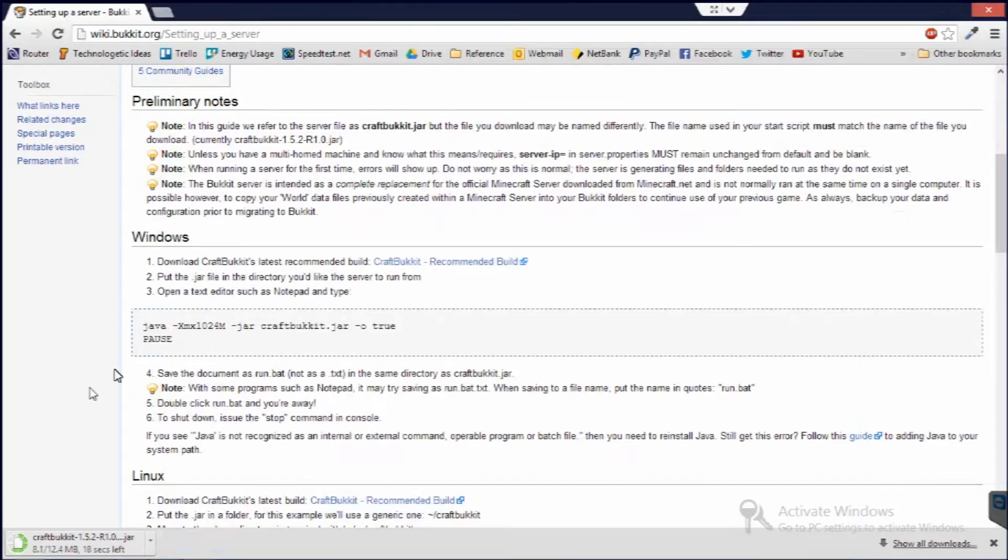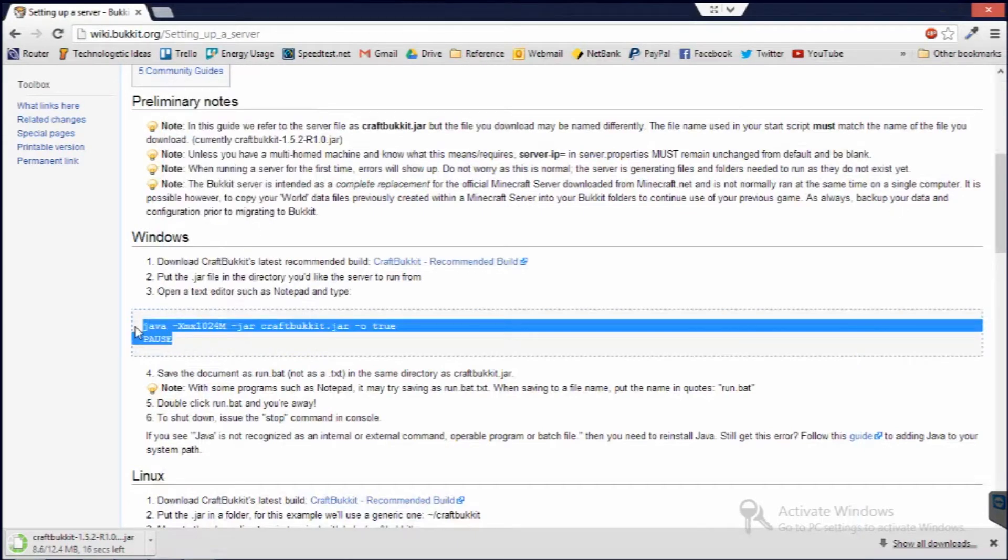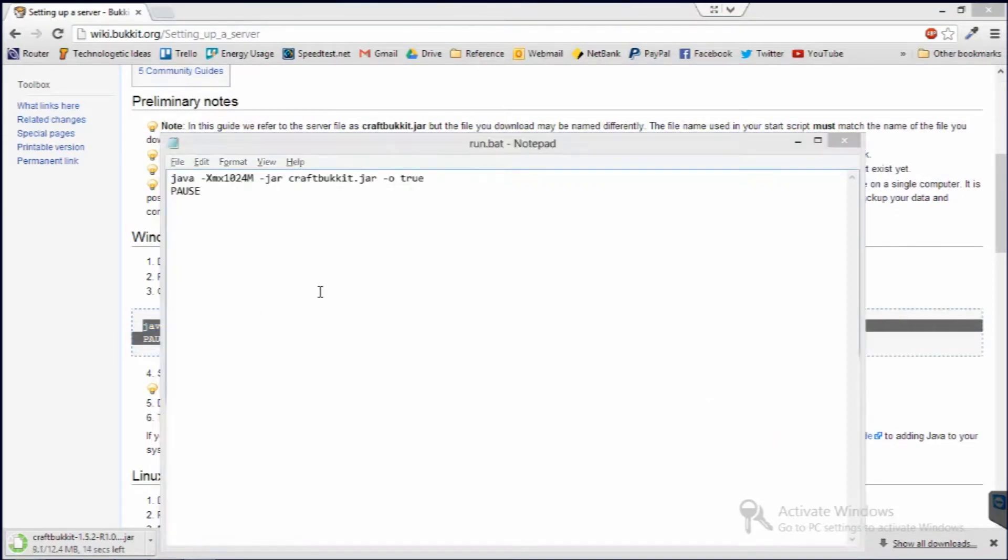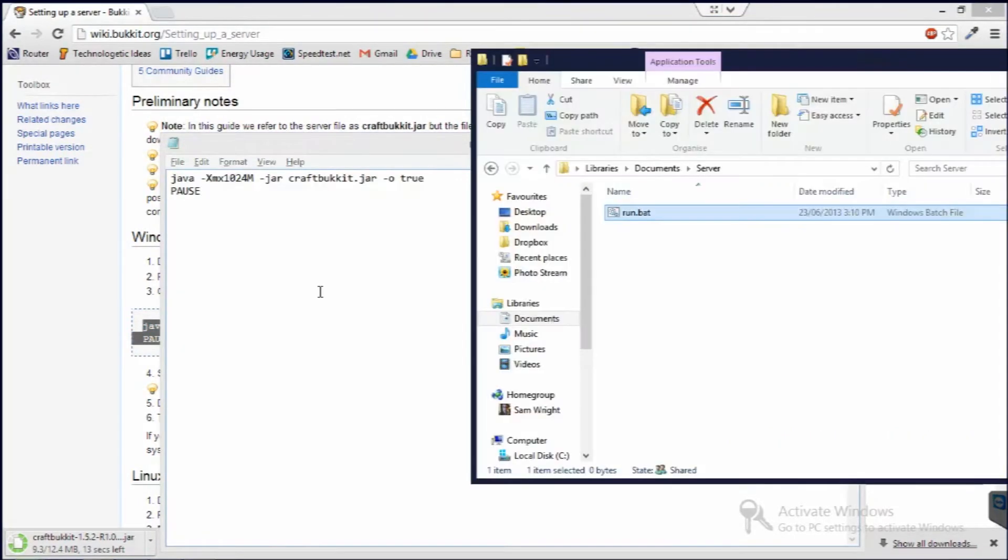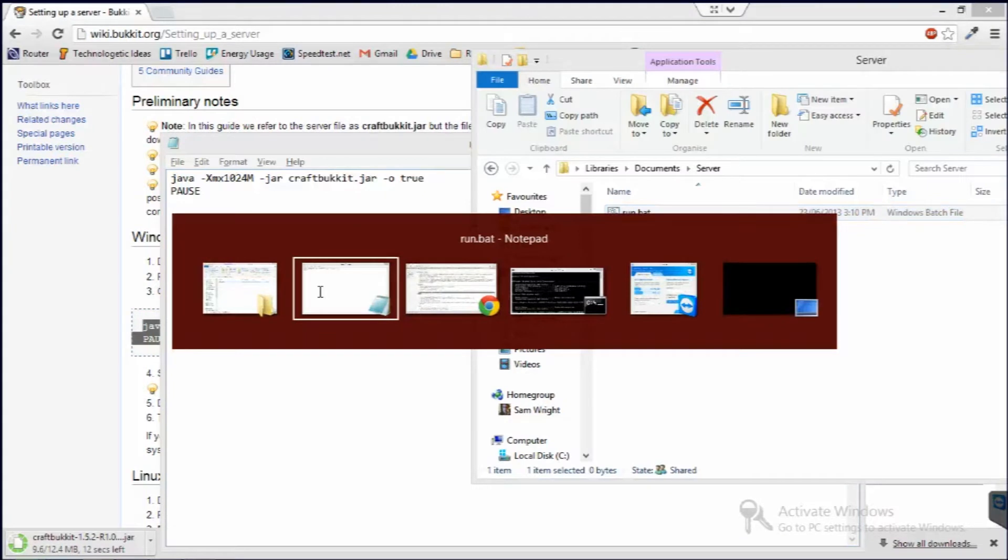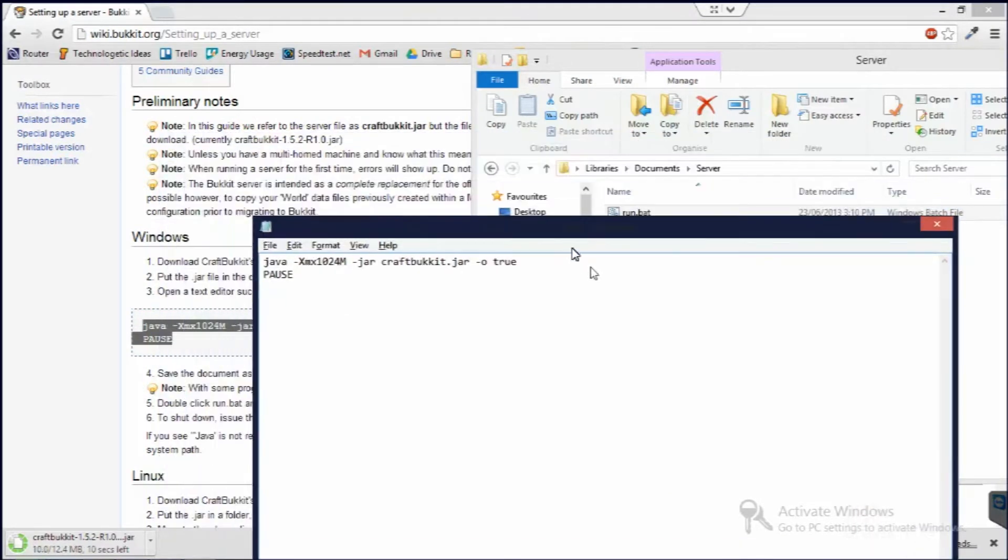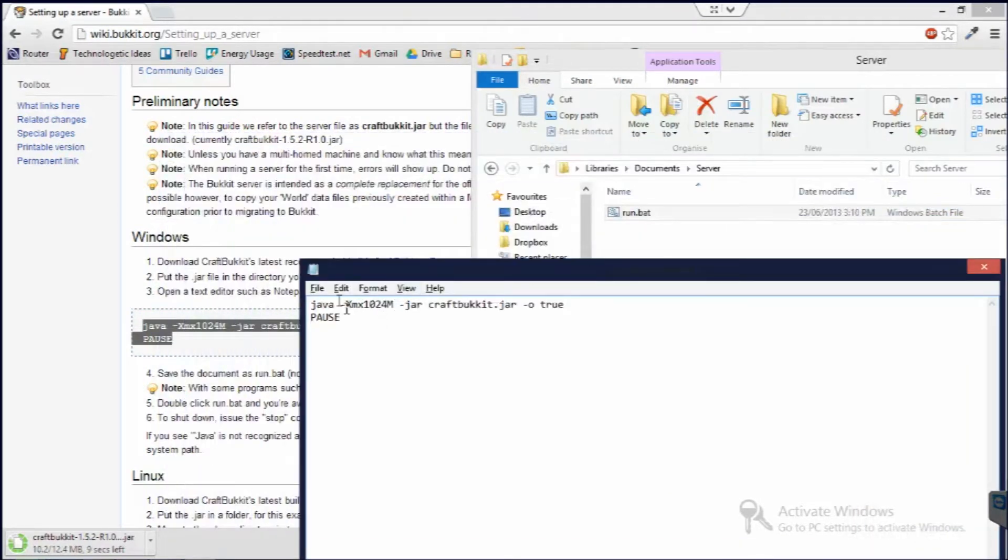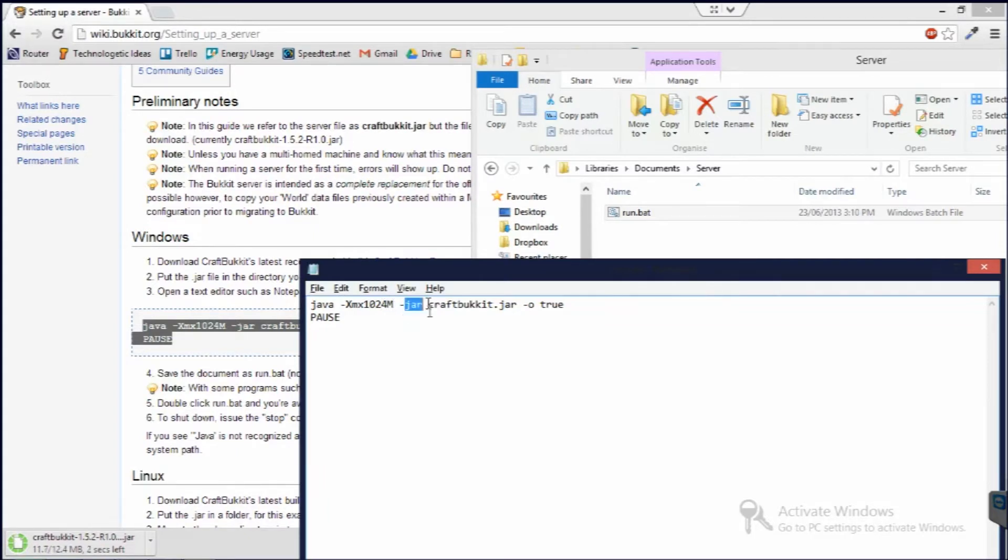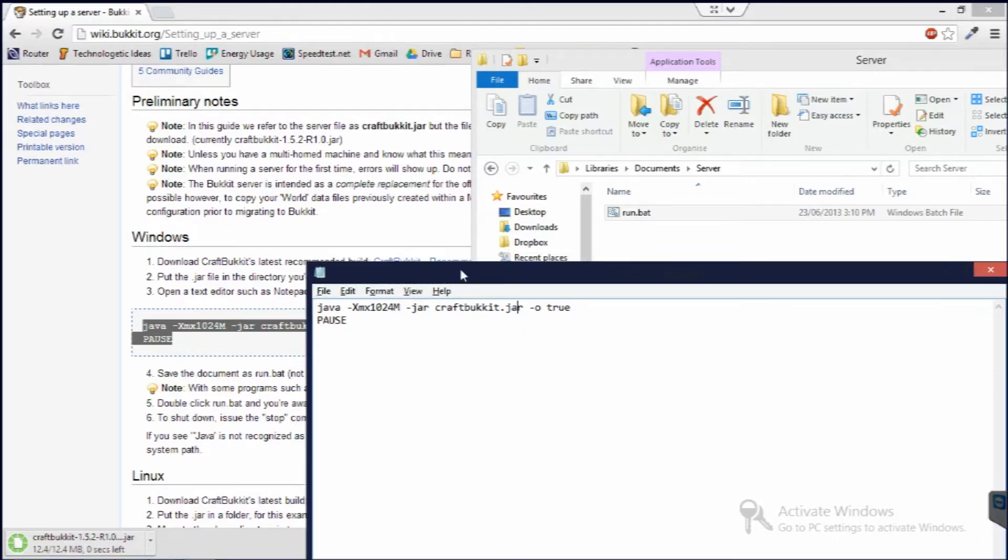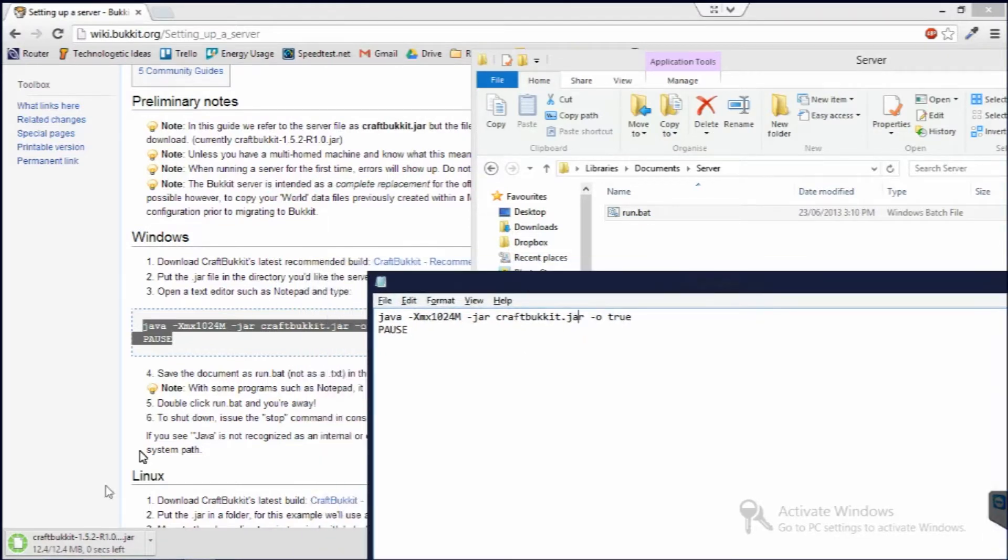Okay, apparently I didn't copy that properly. So you paste that in and then you go back here. You can see, so basically it just starts Java. It uses 1,024 megabytes of RAM. Opens the jar. The jar is called craftbukkit.jar. Yeah, that's basically all you really need to know about that.